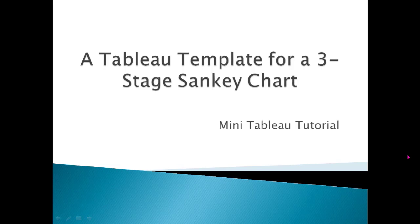Hi everyone, welcome to Data Embassy. This is your Data Ambassador Alex. Today I'm going to show you how to use a template to create a three-stage Sankey chart very quickly, just in a couple of minutes.